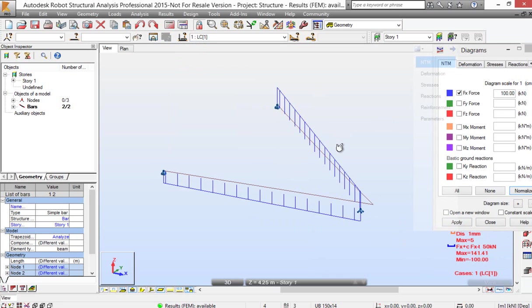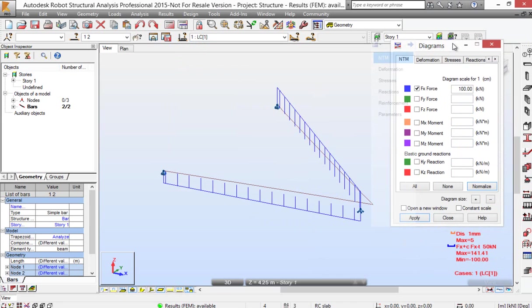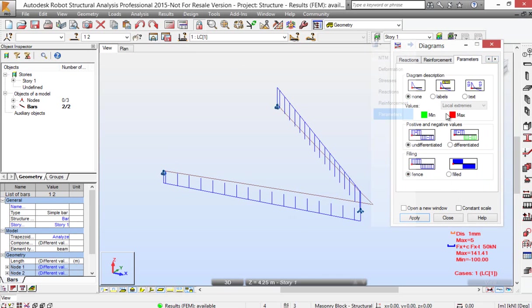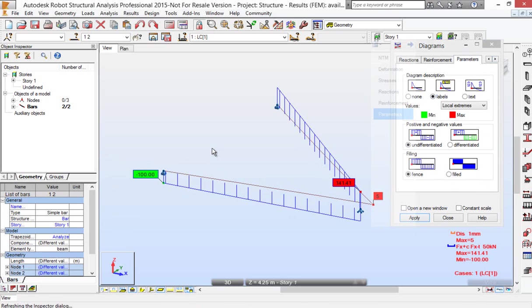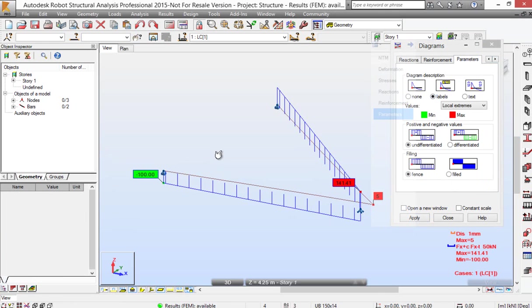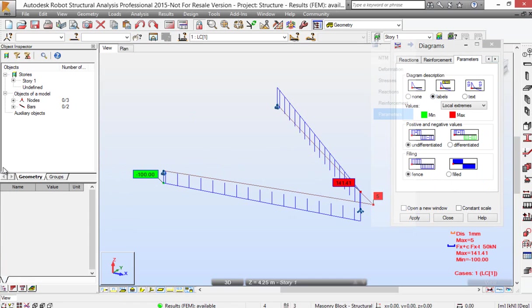We should get basically the same results. So 141kN and 100kN. So I look forward to getting feedback and suggestions from users, and I think it could be the start of a pretty powerful workflow.